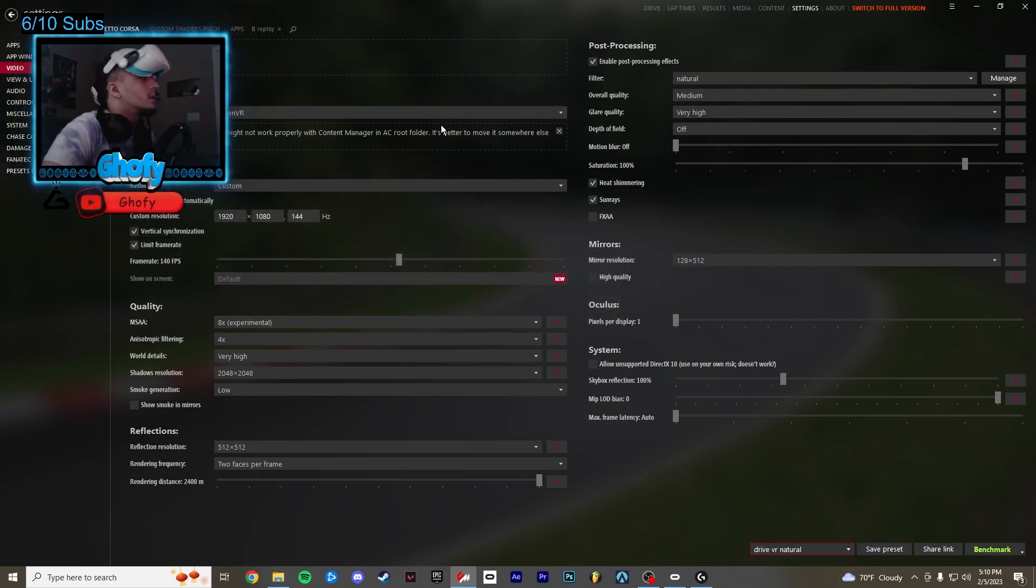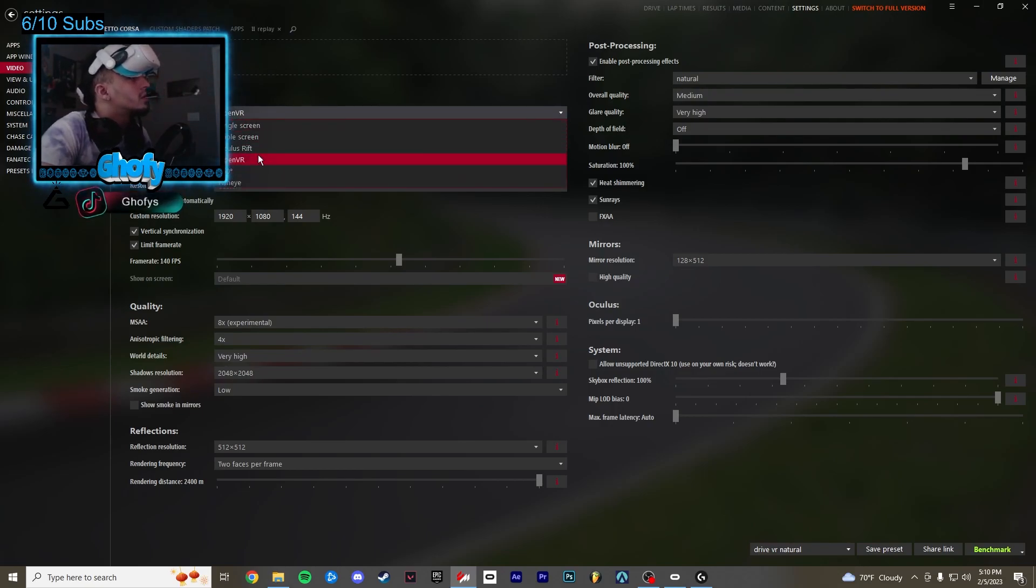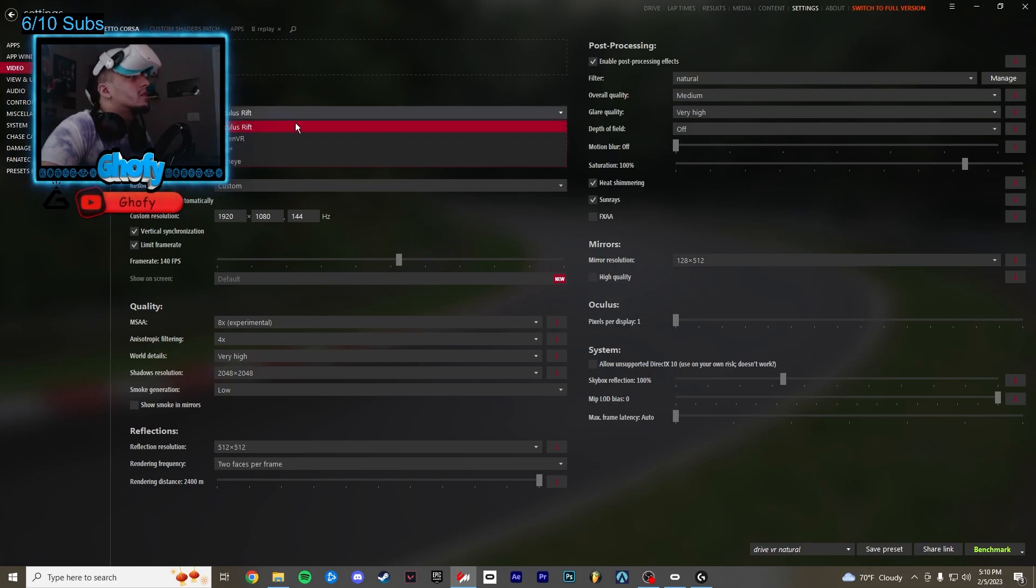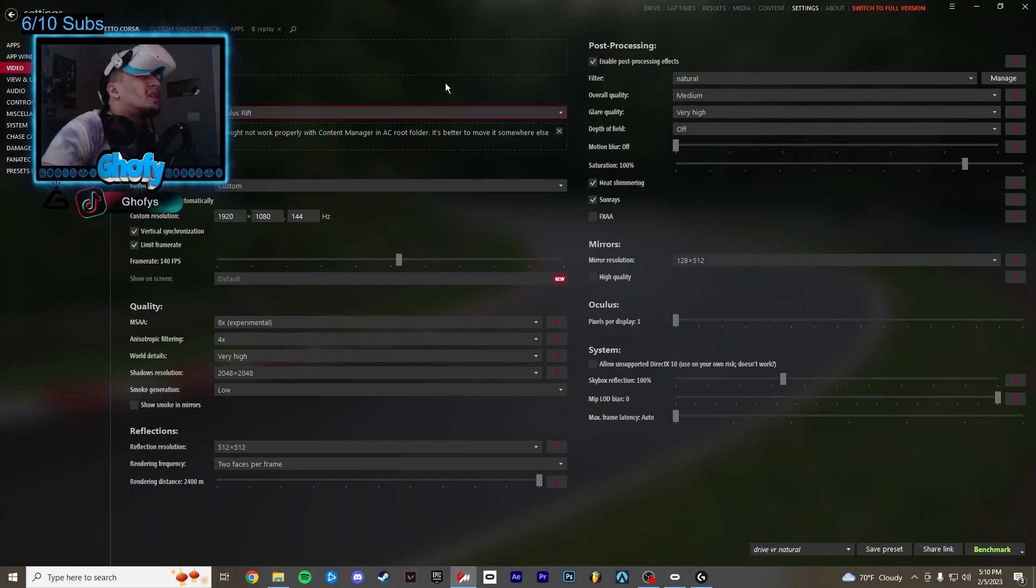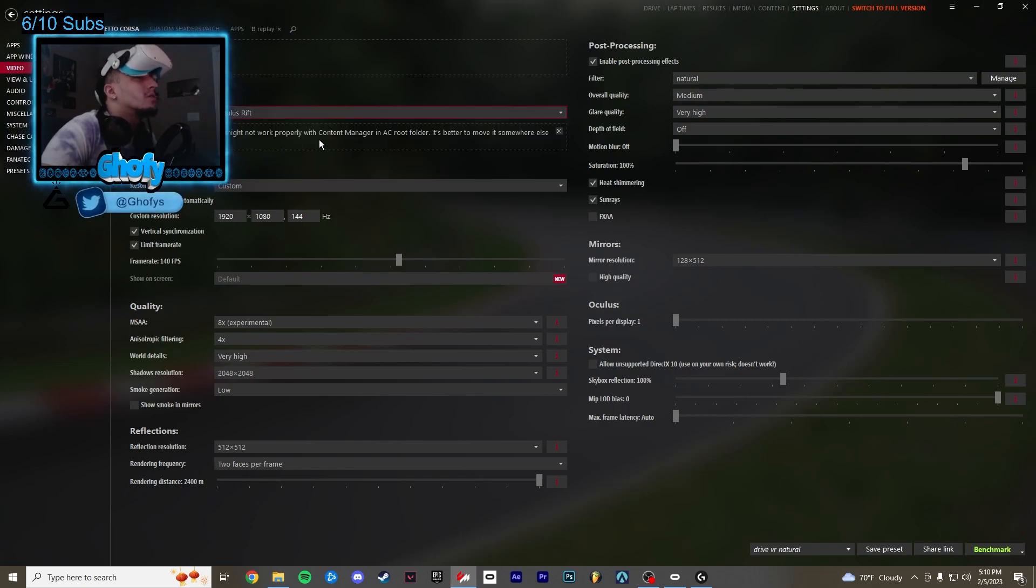I lied. You guys actually want to change your rendering mode on the top left. Make sure it's on Oculus Rift. For me that's what works best without it having to open up Steam. You don't want to have Steam open, the game is like super buggy. Make sure it's on Oculus Rift.